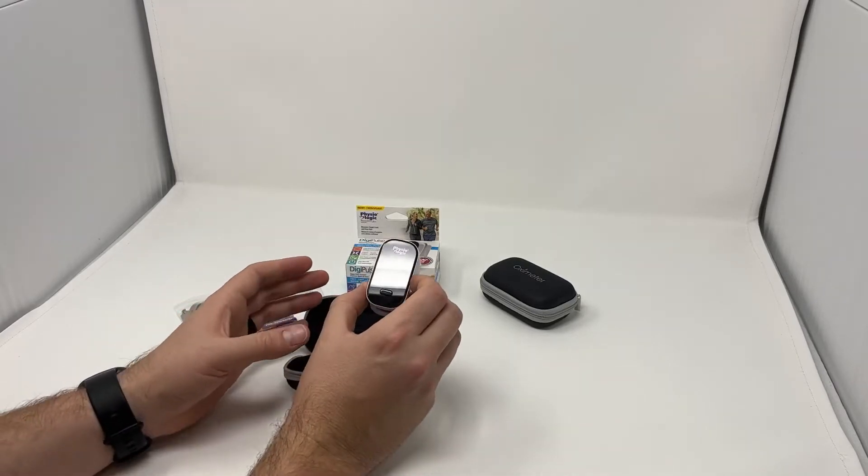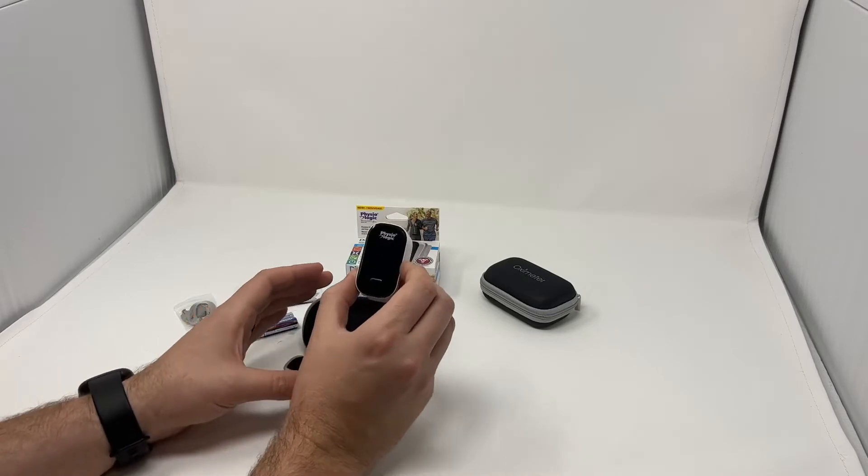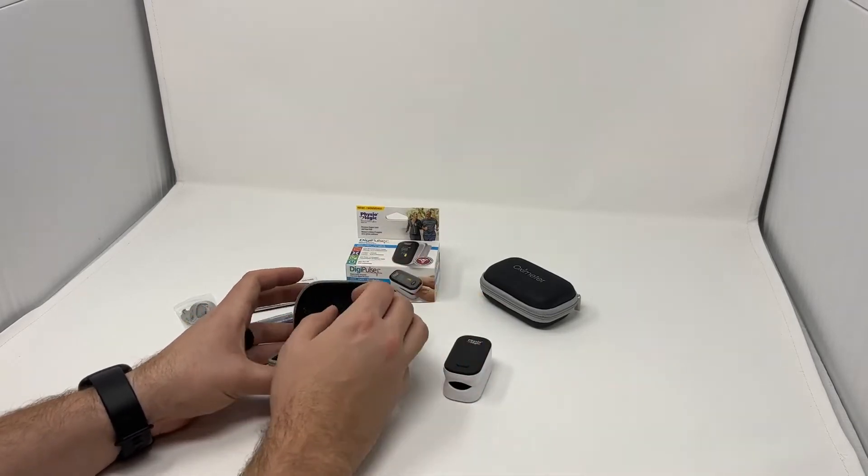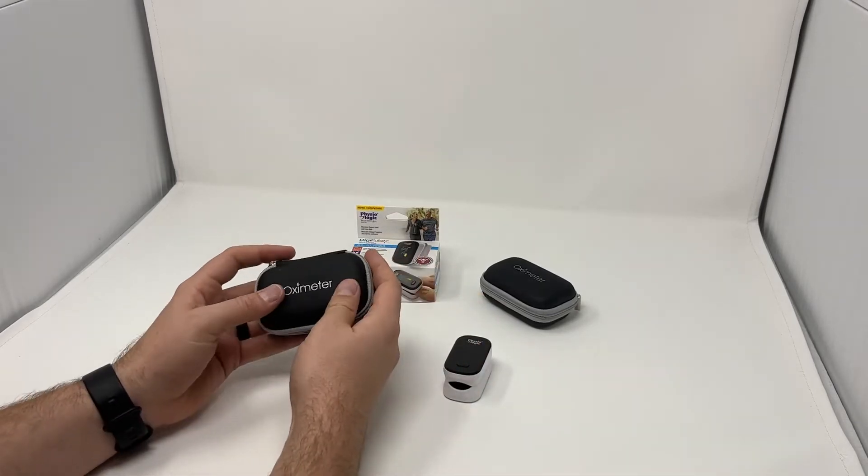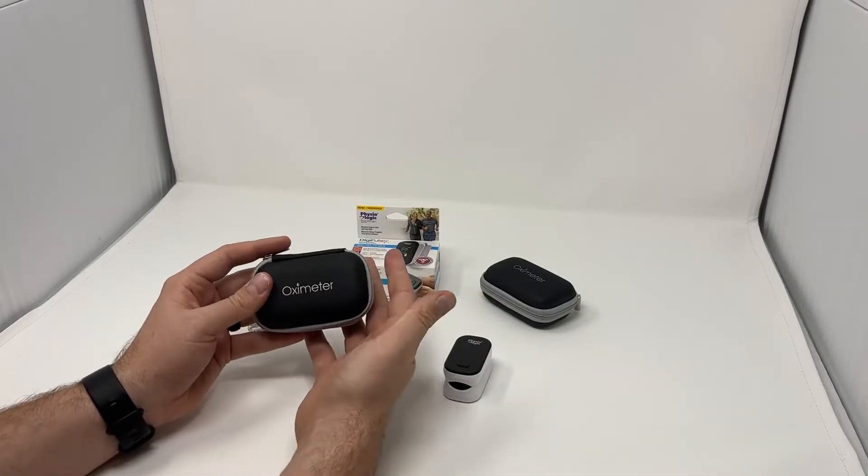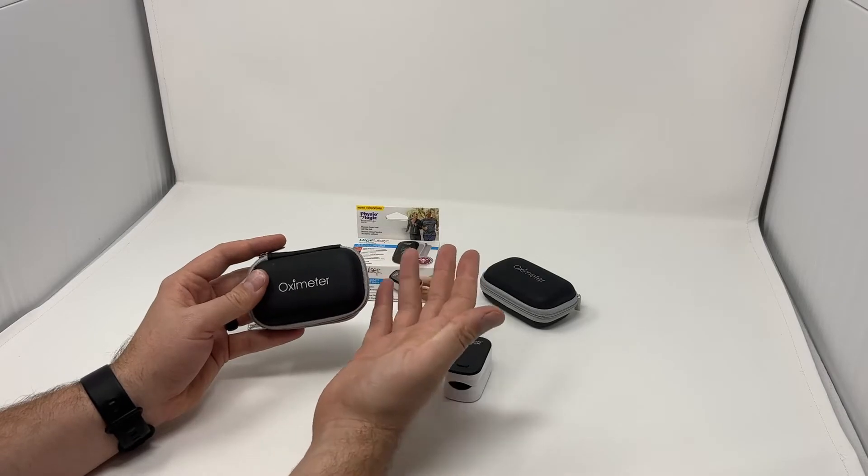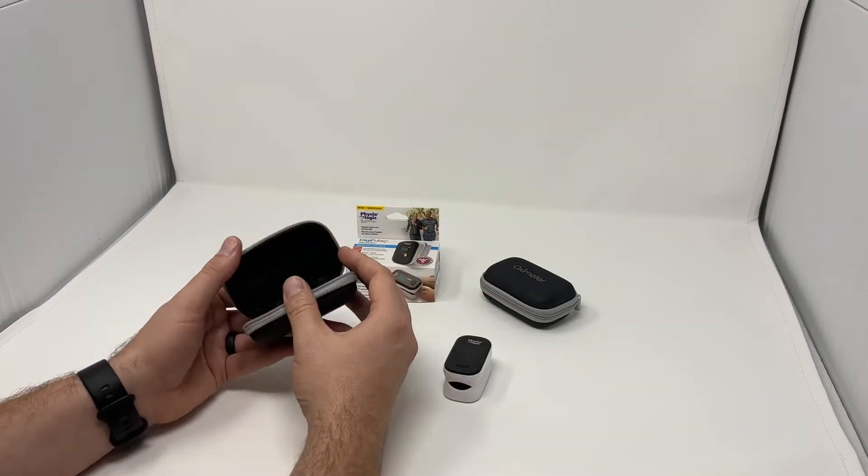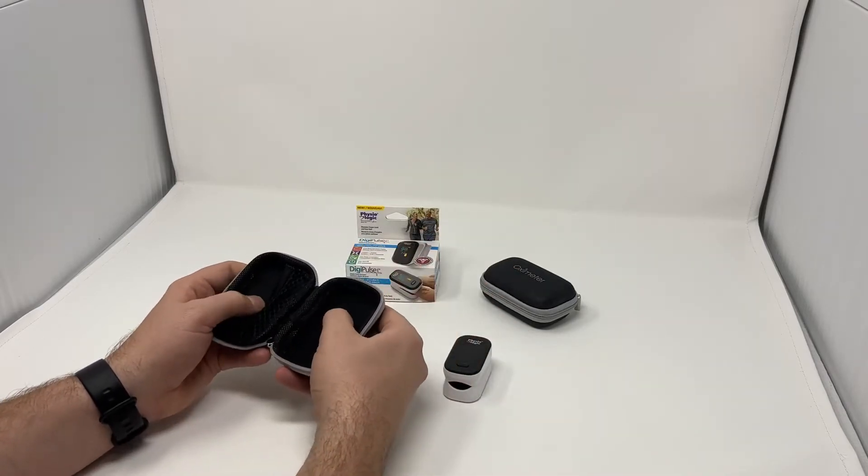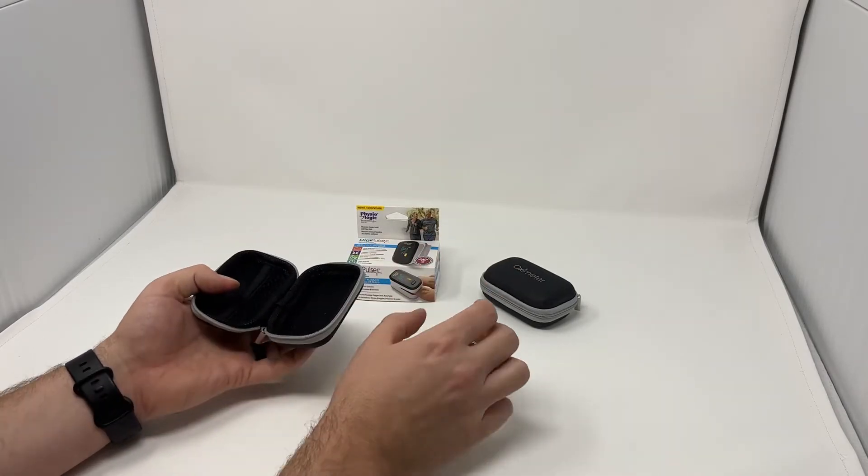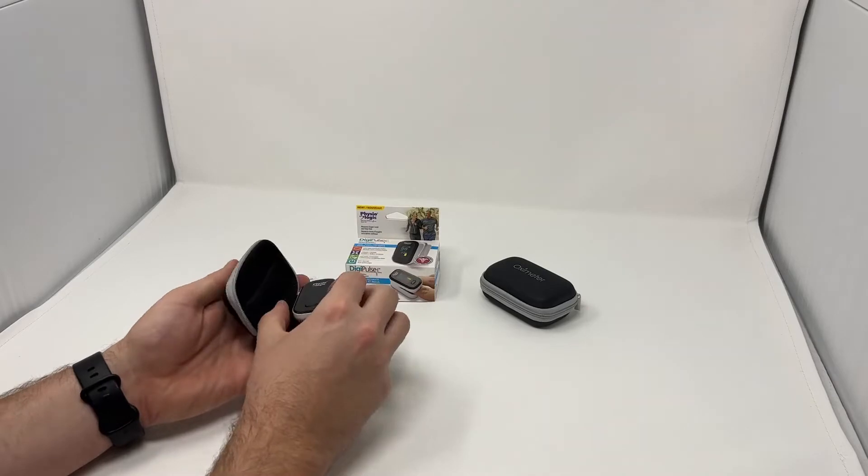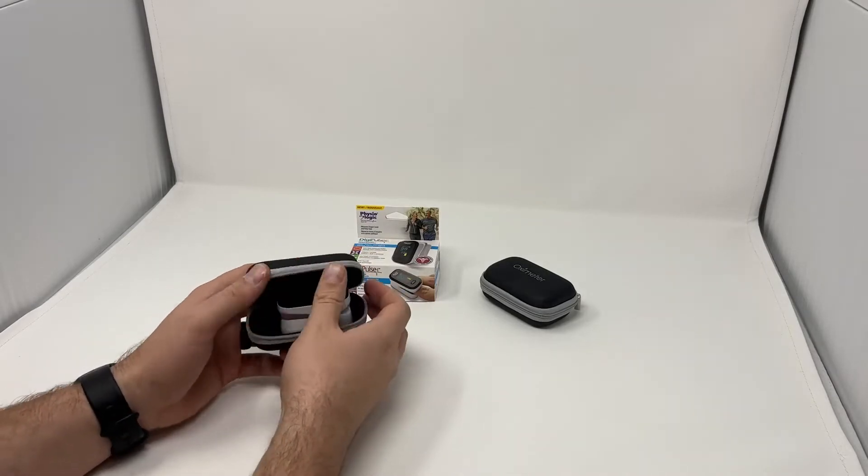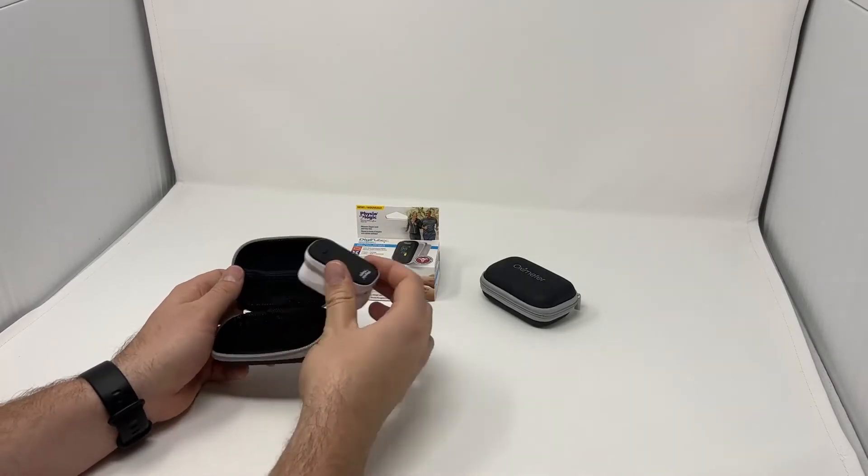We're also going to include with all of our pulse oximeters this oximeter case. It actually says oximeter right on it for ease of knowing what's in here. It's a really high quality hard padded case that's going to protect your pulse oximeter and it has space for accessories.